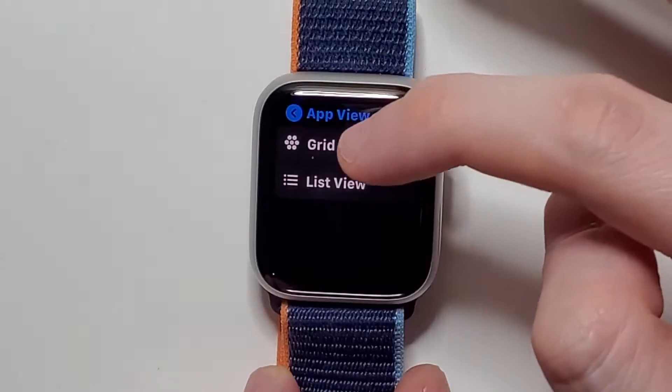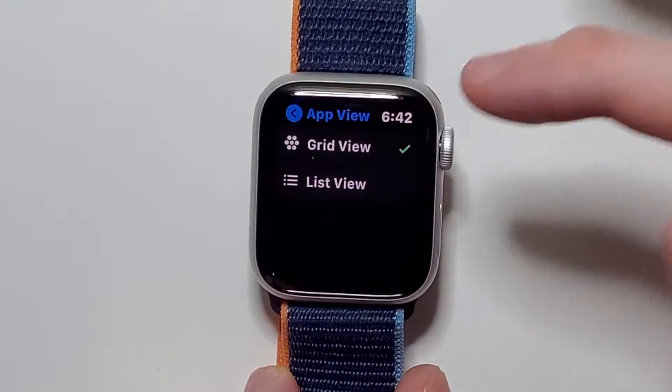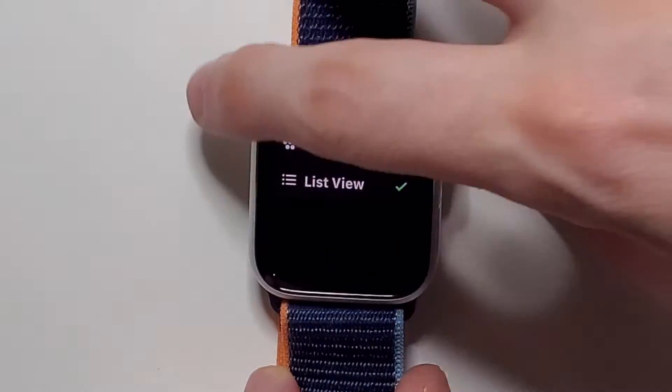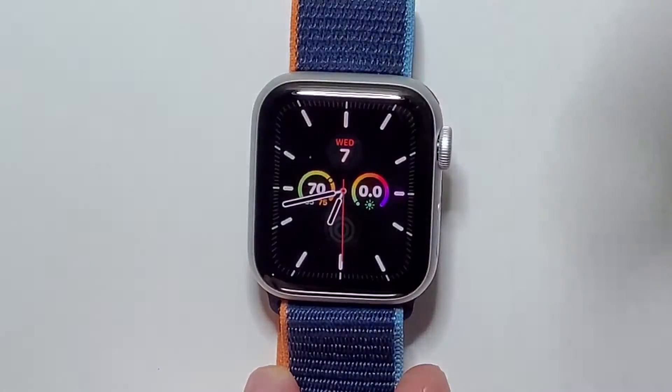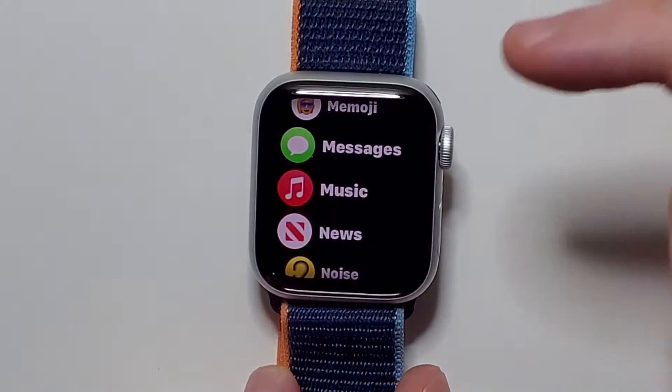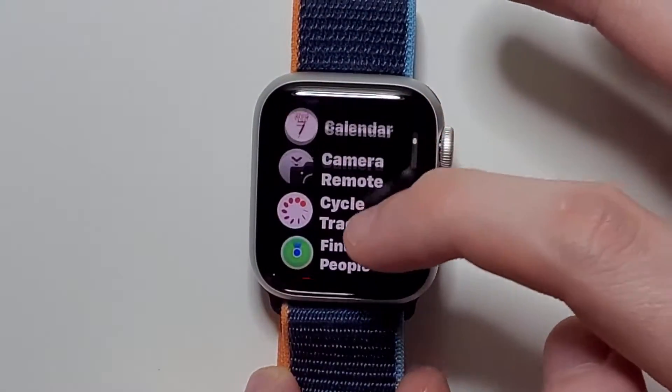So now they're in grid, and if you want to change to list, of course just press there. And you guys can see it's now in list view.